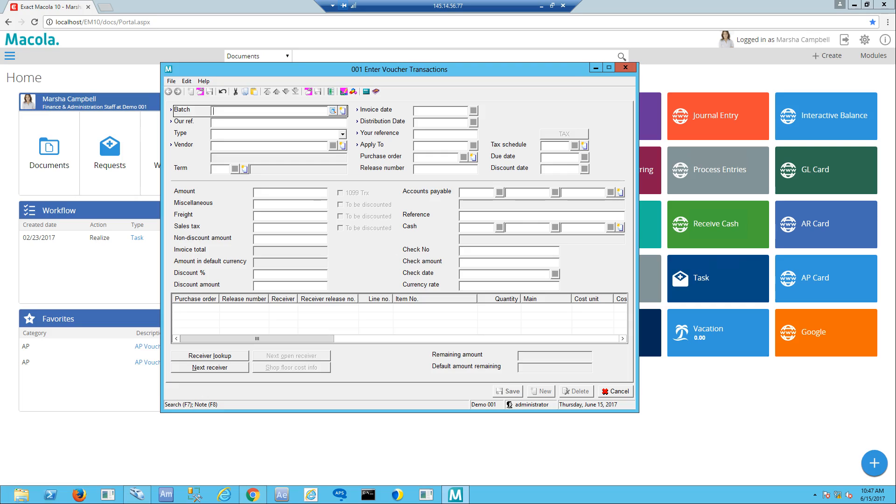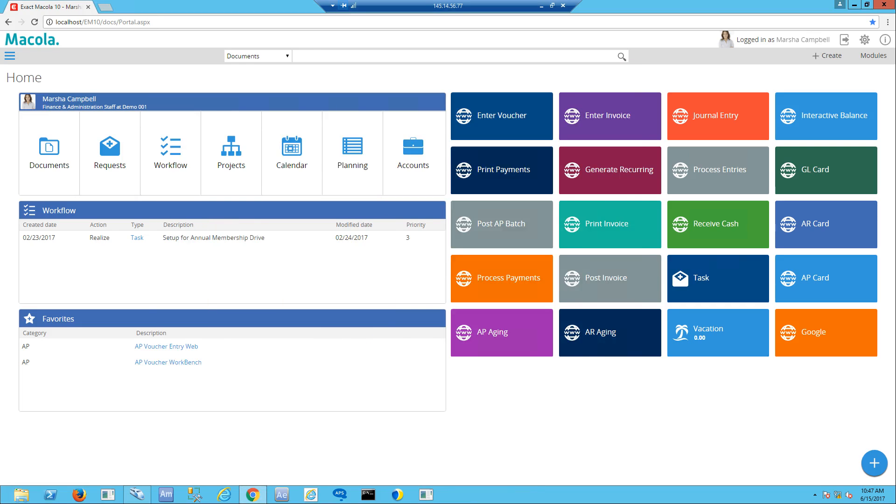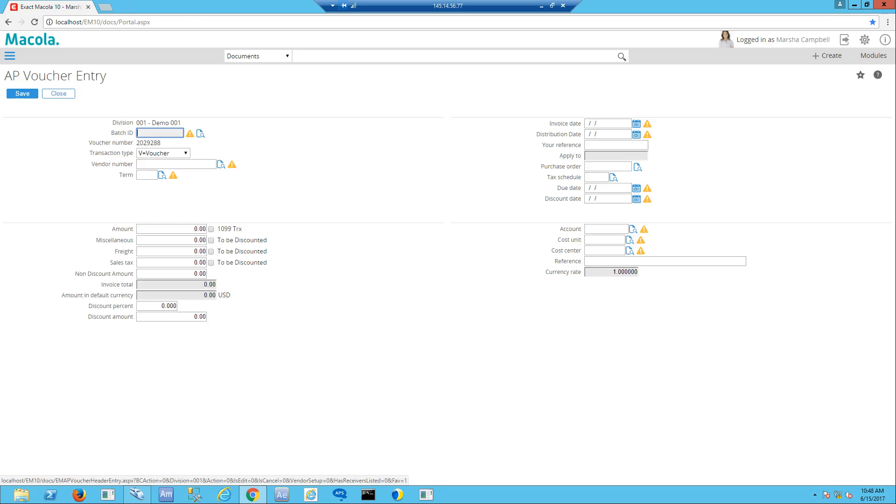The same type of screen can be surfaced using the new Macola 10 web entry screen. I can get to this using a web page rather than the desktop application. Very similar fields—there's about ten fields on this one that are required to be filled out to get a voucher in place.